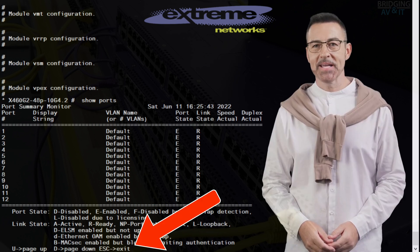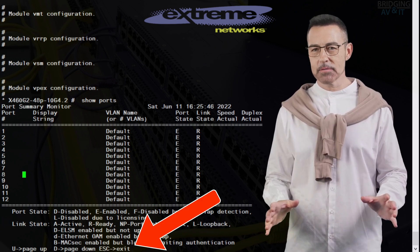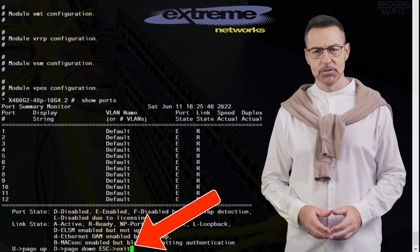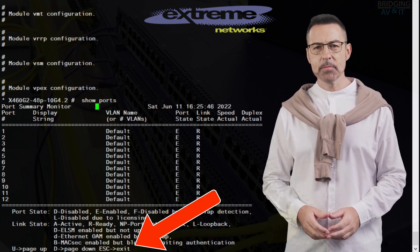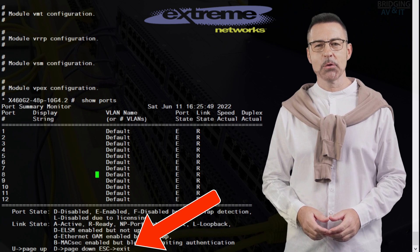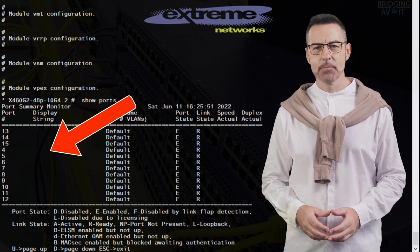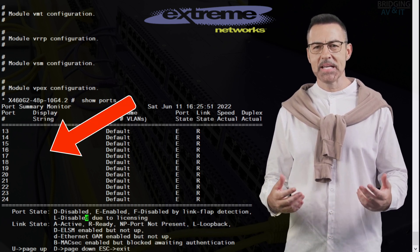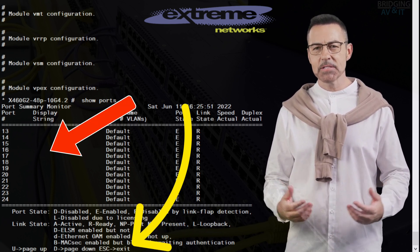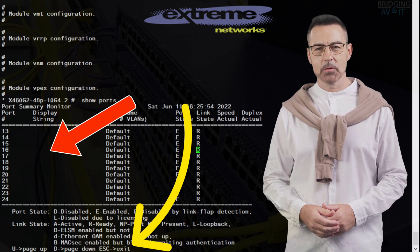If you look at the last line at the bottom, you'll see options for page up, page down, which we use to scroll up and down the port numbers, and ESC to exit the ports table.